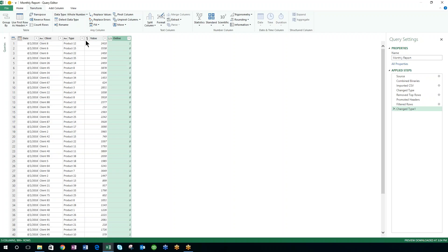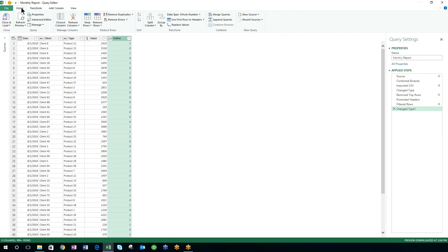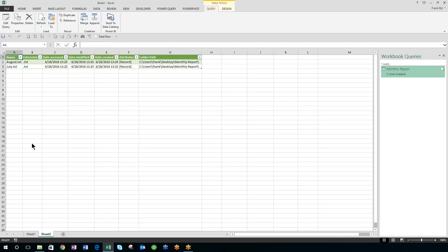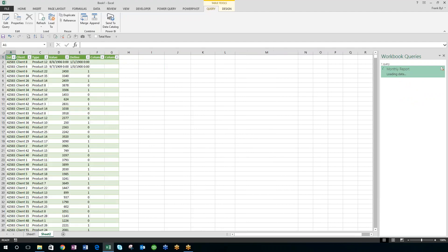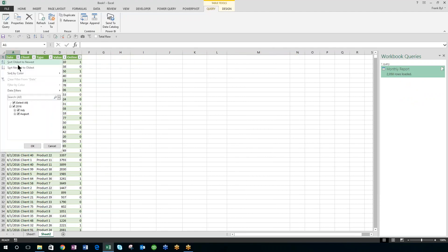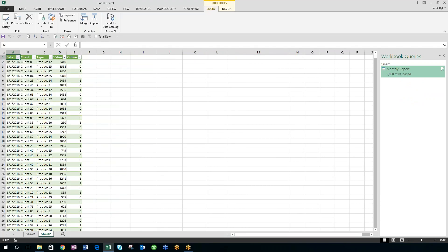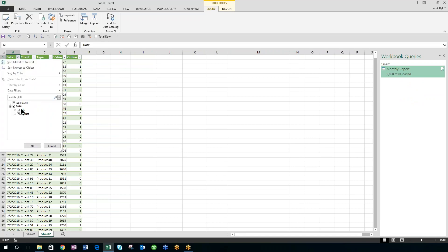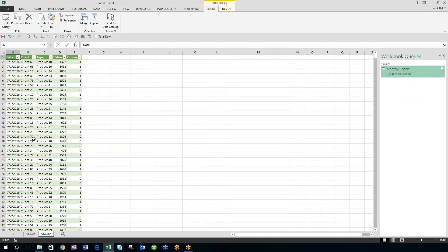So now that I've done that, I can go back to the home tab, and I'm going to hit close and load. And it takes what was just a header, and it cleans up all that data, adds this data. And when I click in here, if I sort oldest to newest, you're going to see I've got July and August data in there.